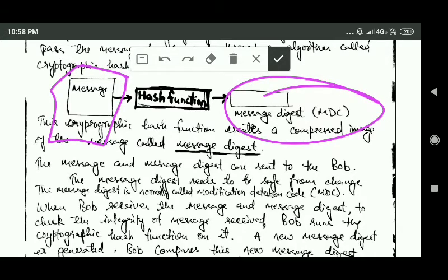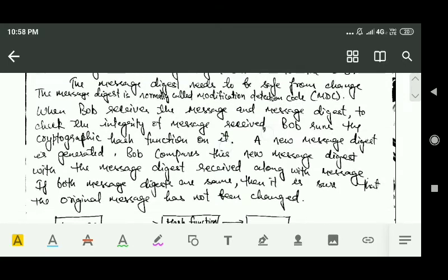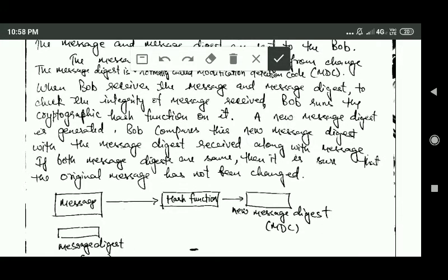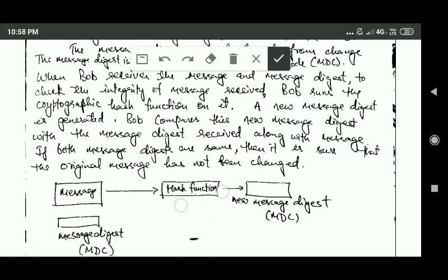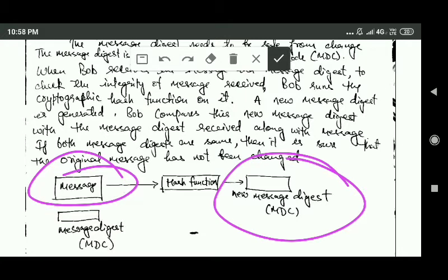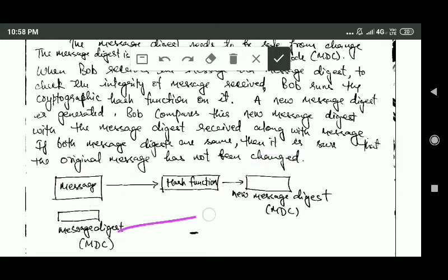When Bob receives the message along with the modification detection code, Bob will check the integrity of the message by running the cryptographic hash function on the received message. This generates a new message digest. Bob will then compare this new message digest with the message digest received along with the message. If both message digests are the same, it is confirmed that the original message has not been changed.